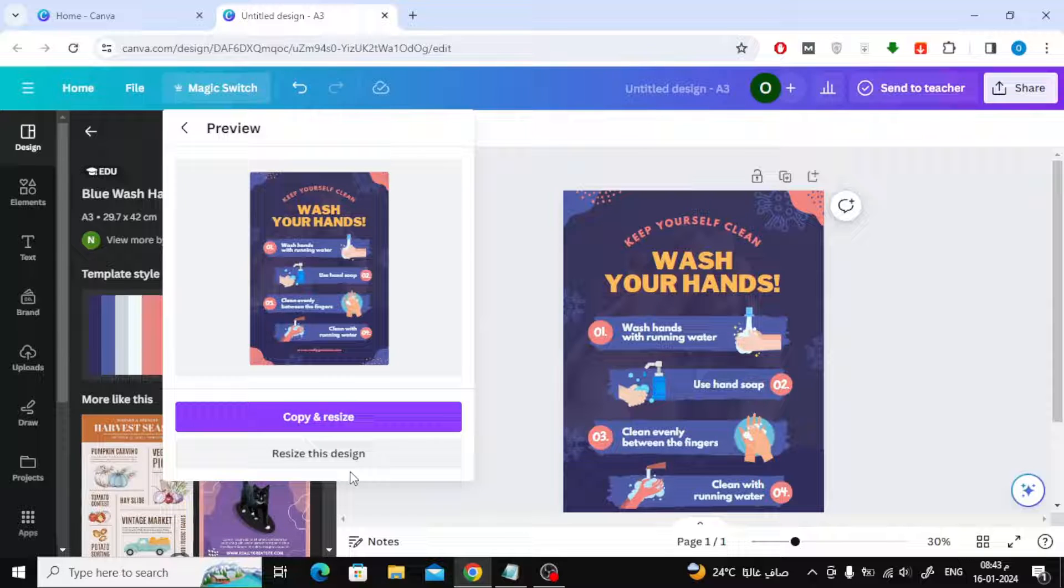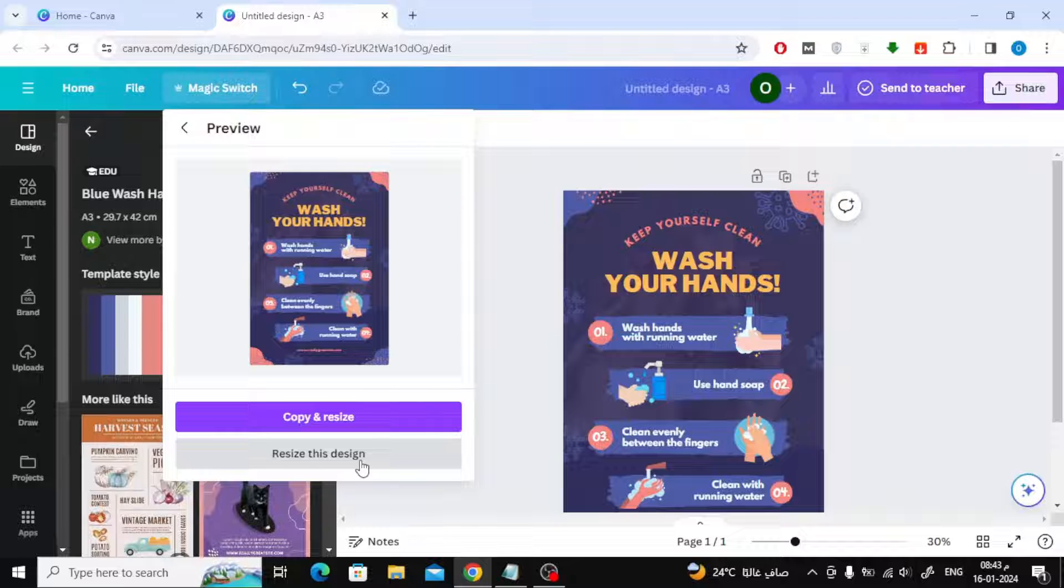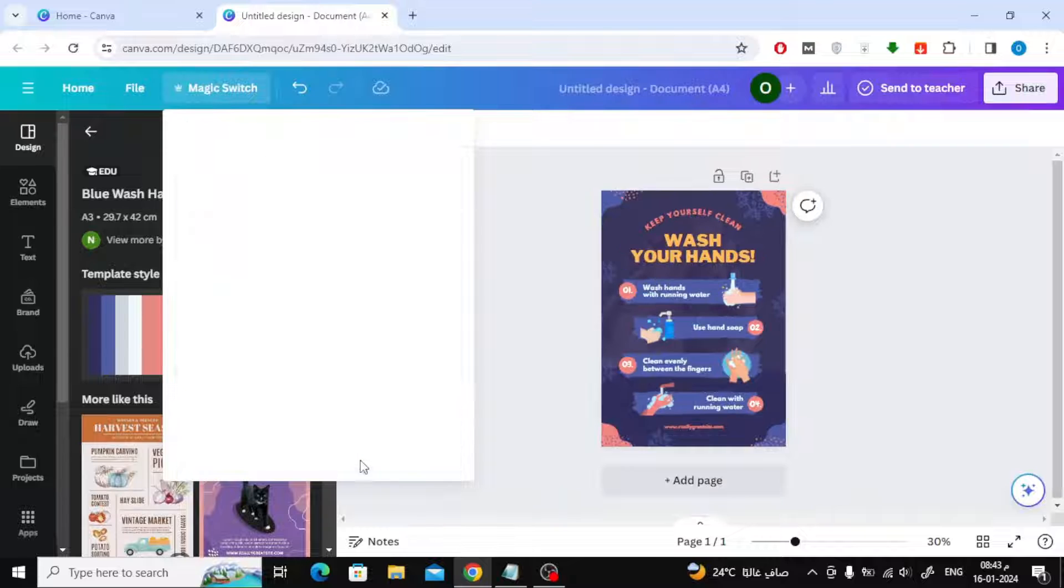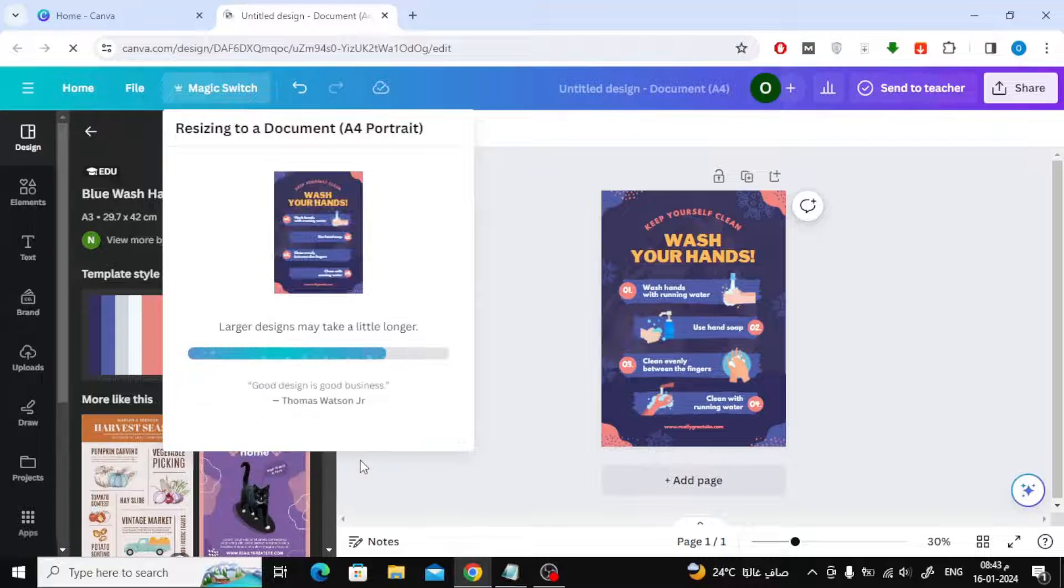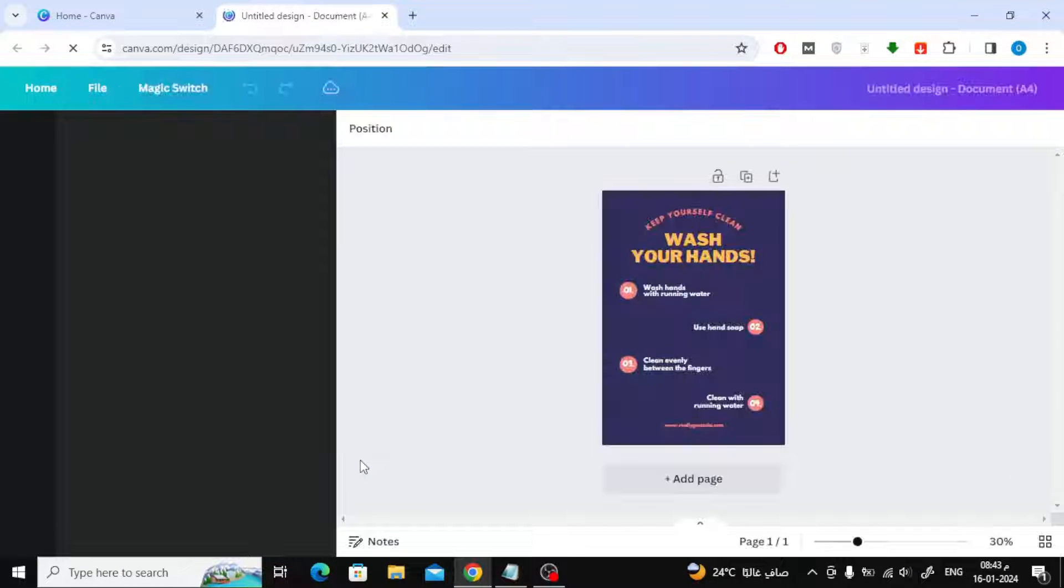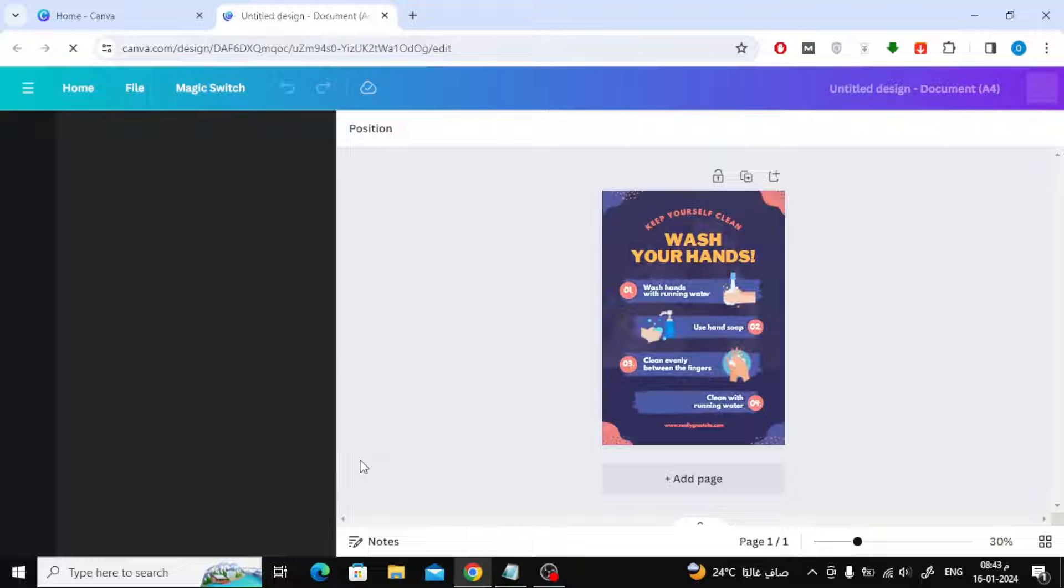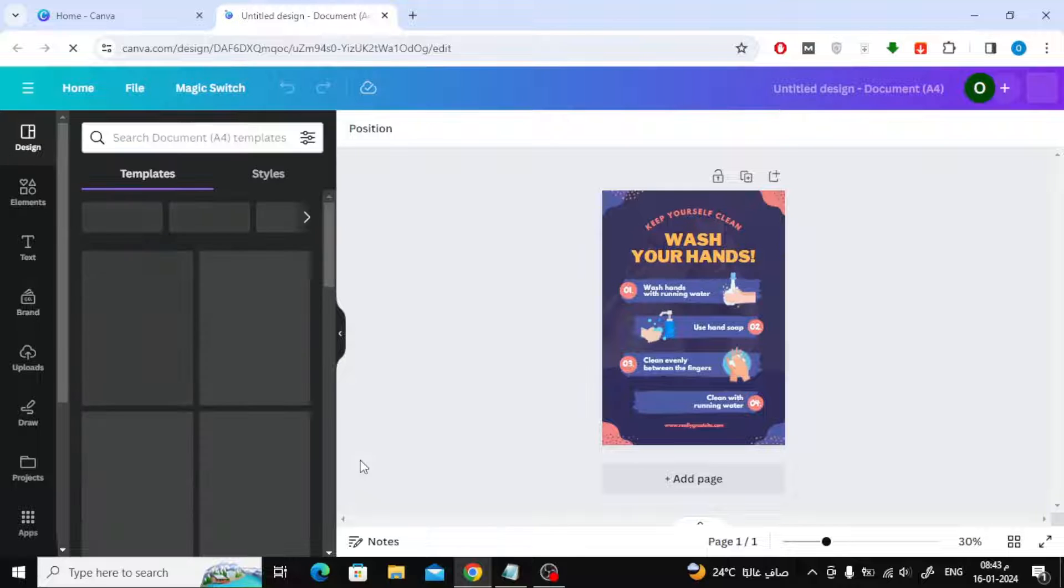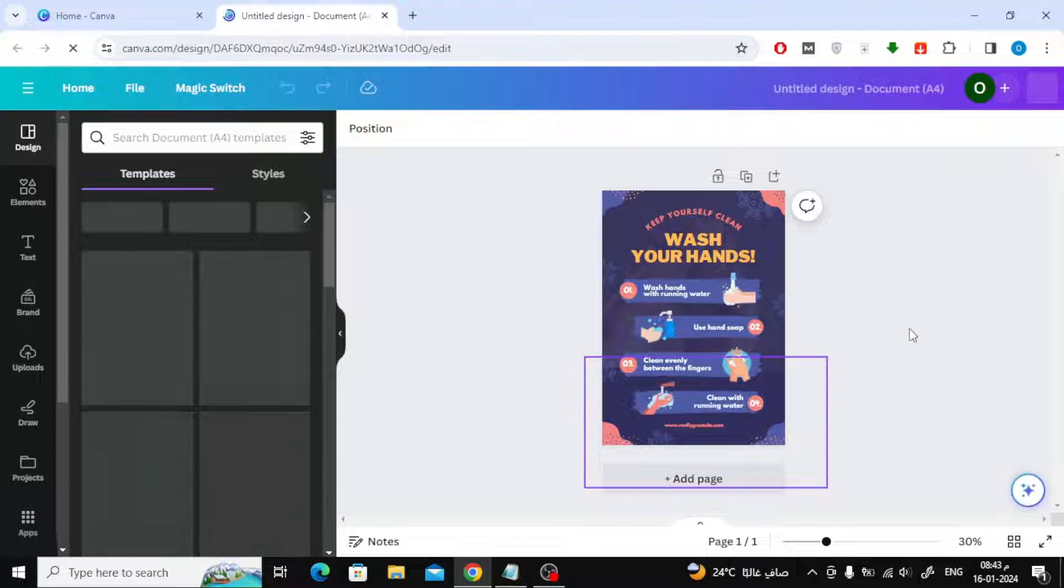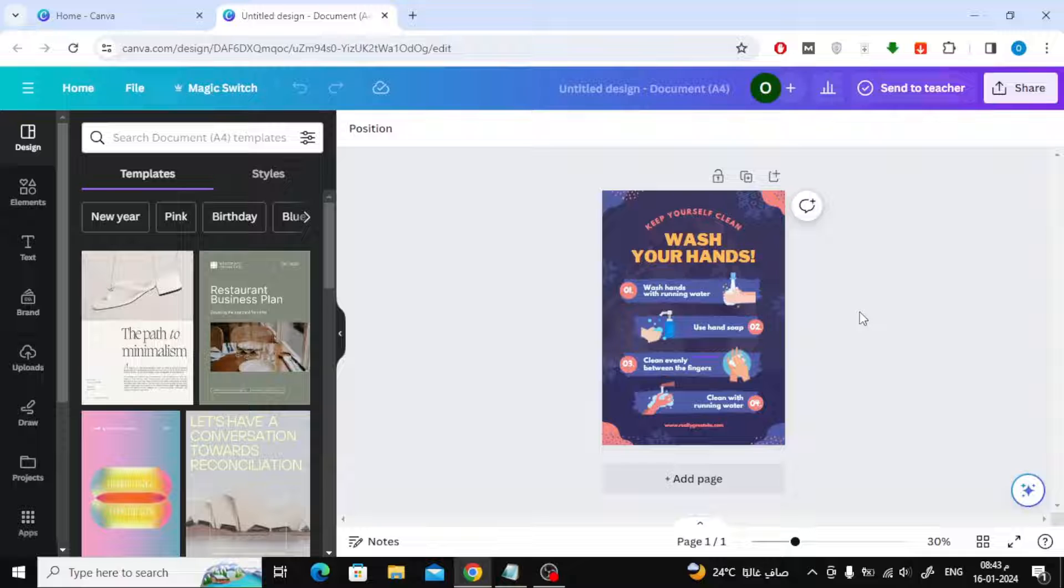After that, click on the resize this design button. Now wait several seconds. As you can see, the size was quickly converted to A4.